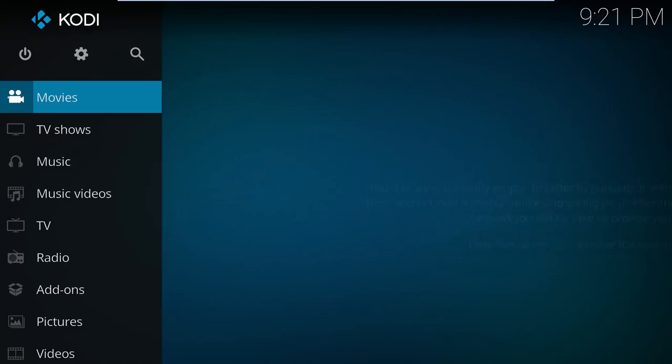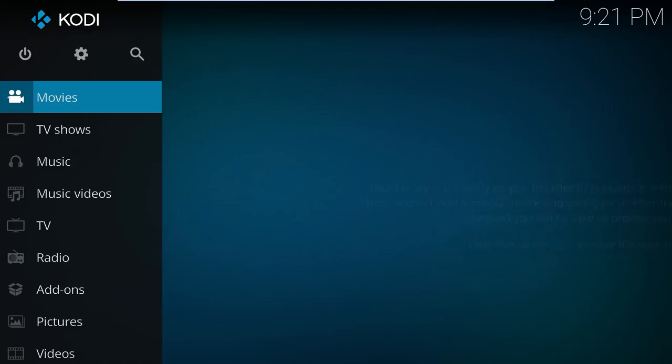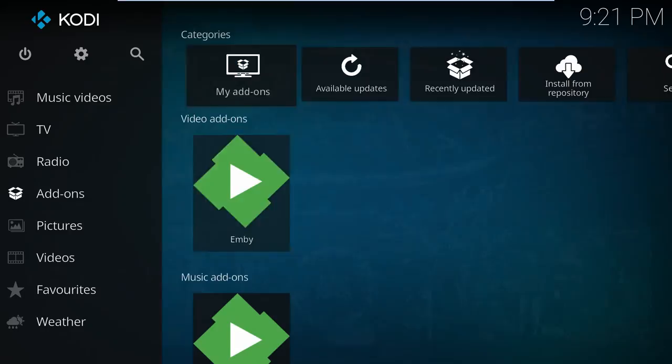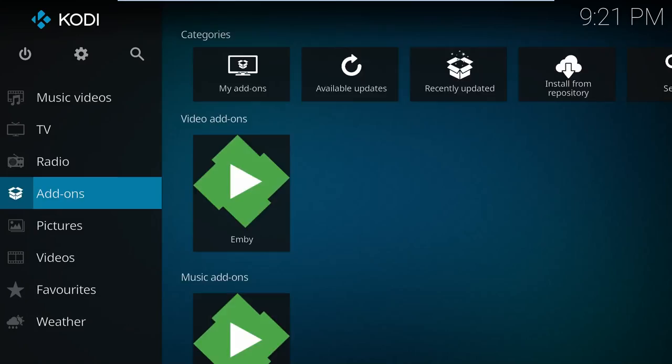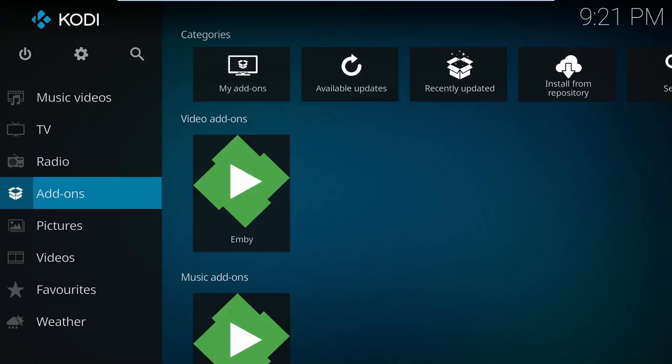Going back to Kodi, we still don't see our movie. It is possible to configure the plugin to auto-sync, but again, that's not the default here. So let's go down to the add-ons config and perform a manual sync. Jump on back to the movie selection and voila, there's our movie.